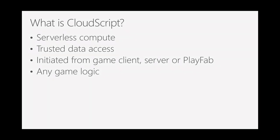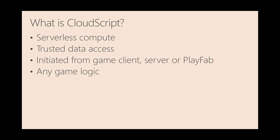It gives us trusted data access. So because PlayFab is actually invoking the scripts, we can get data for your game, for your players, and provide it to the scripts in a secure way. You'll be happy to know that the client can't get that data and manipulate it in any way. It's always secure. You can initiate those calls from the game client, from an intermediate server if you have one, or you can actually hook it up to various bits of PlayFab infrastructure and have us call your logic as various things happen in your game. And it really can be any game logic.